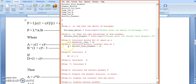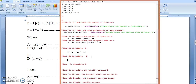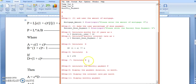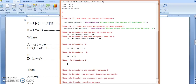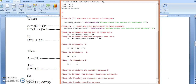Step number six: calculate A, where A equals C multiplied by D. Step seven: calculate B, where B equals D minus 1.